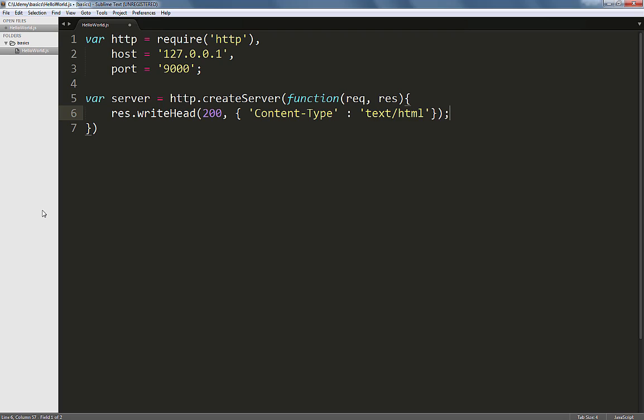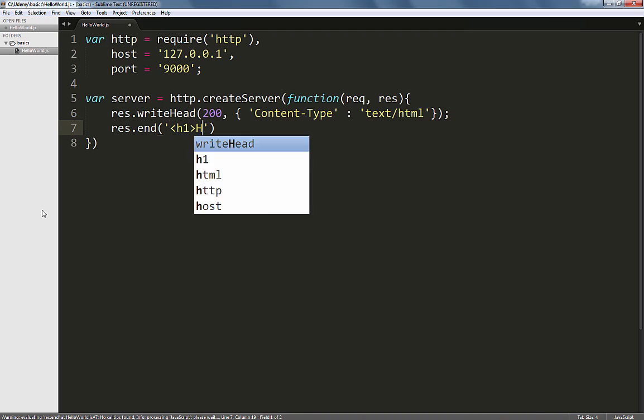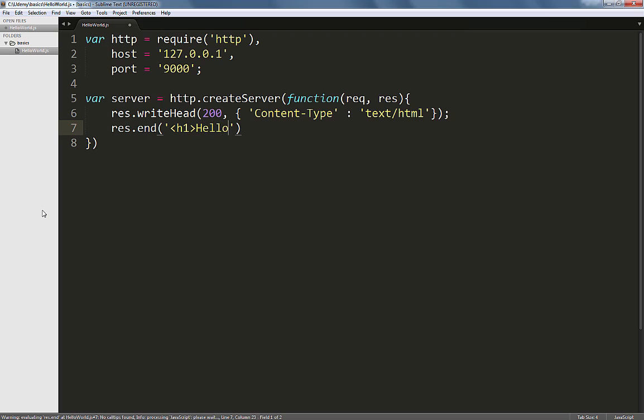Next, we'll end our response by using res.end, and in the parenthesis, we'll provide the content that we wish to serve. In this case, a hello world within an h1 tag.